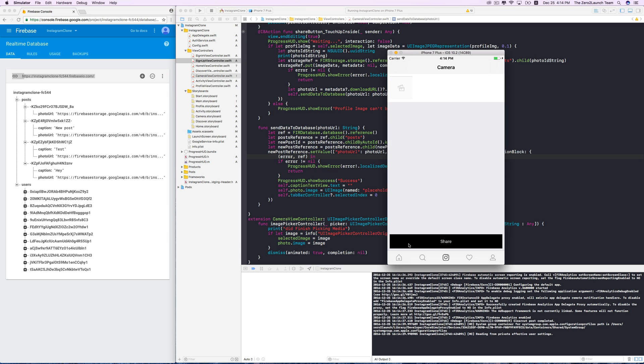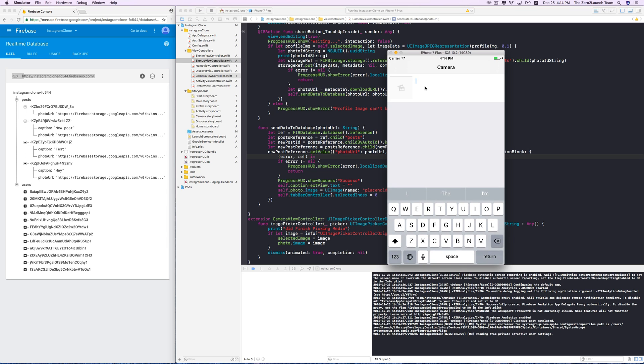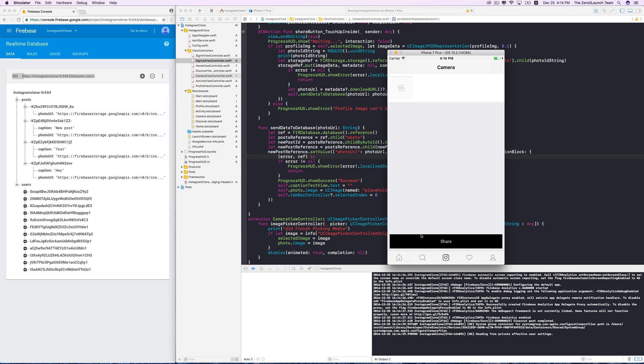Now we'll disable the share button for bad inputs. In particular, we allow the text view to be blank, meaning a caption is not required. However, users won't be allowed to share blank photos. The logic will be similar to what we did to sign-in and sign-up buttons. We'll disable the share button by default, and enable it only when there's a photo in the UI image view.